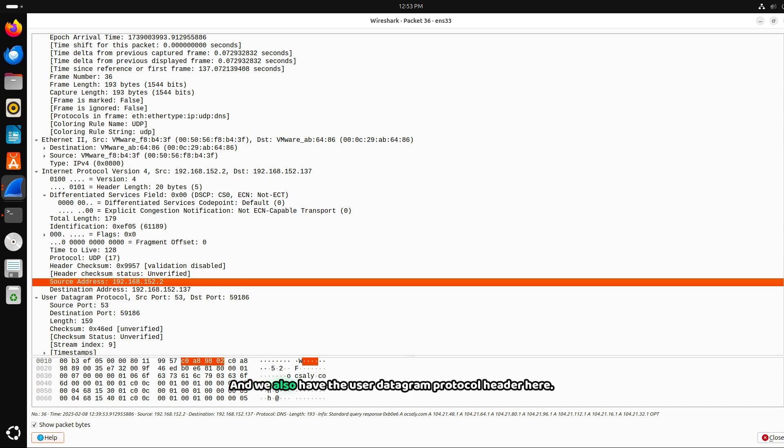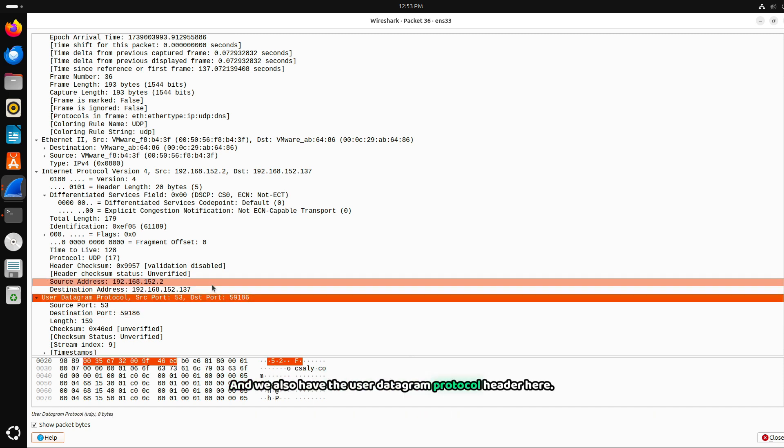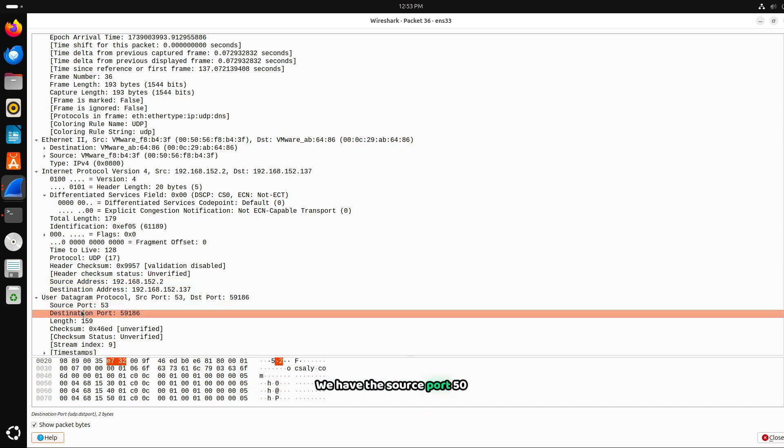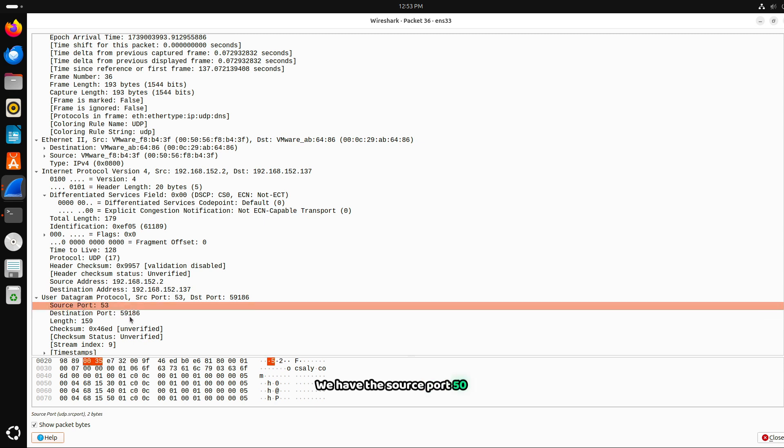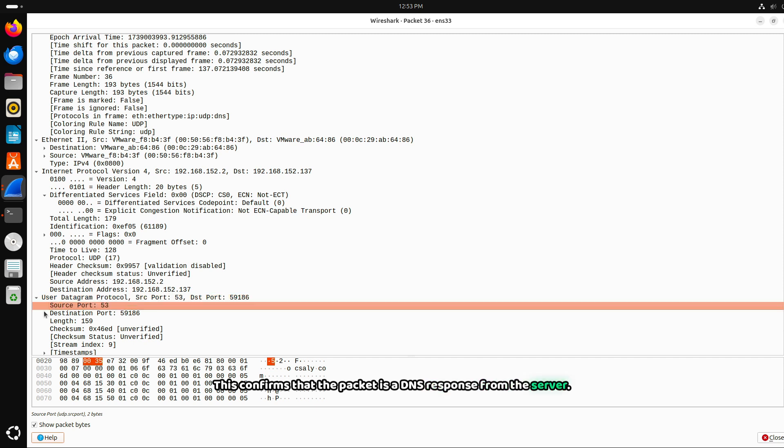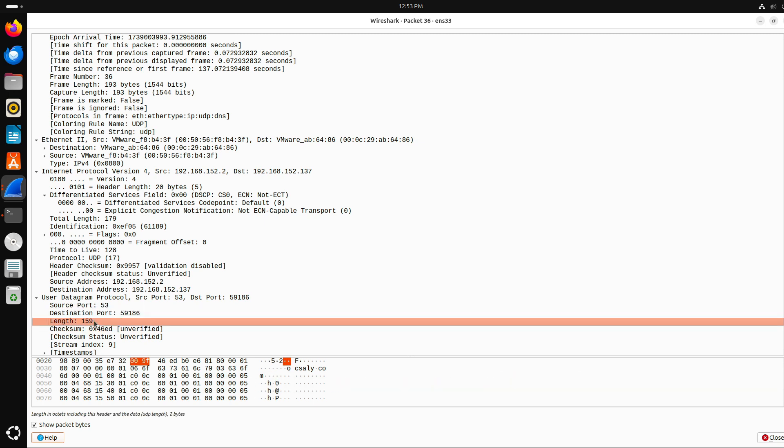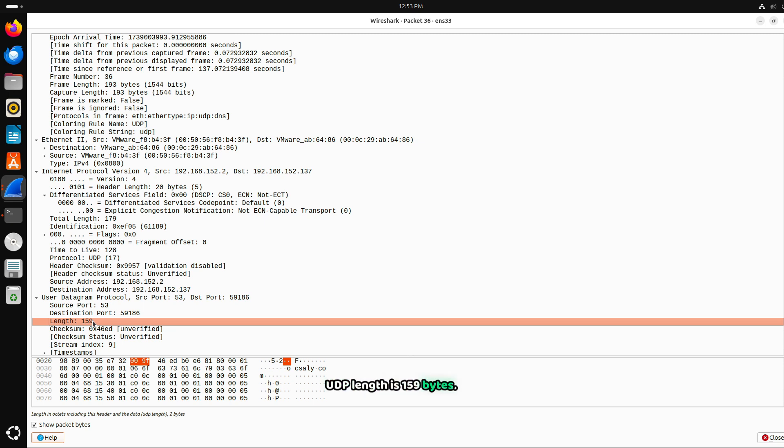We also have the user datagram protocol header here. We have source port 53. This confirms that the packet is a DNS response from the server. Destination port 59,186. This is the client's random ephemeral port for receiving the response. UDP length is 159 bytes. This is the total size of the UDP header plus payload.